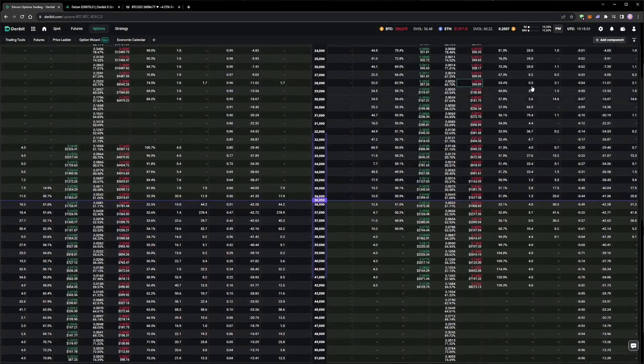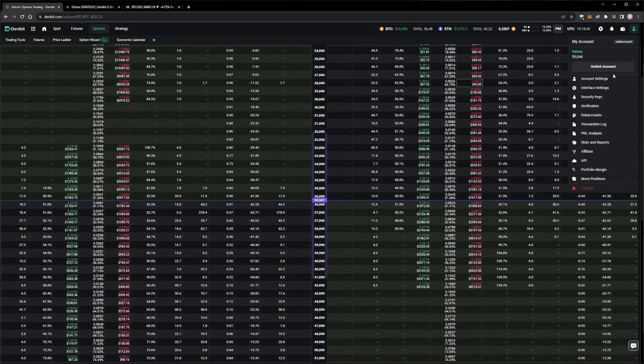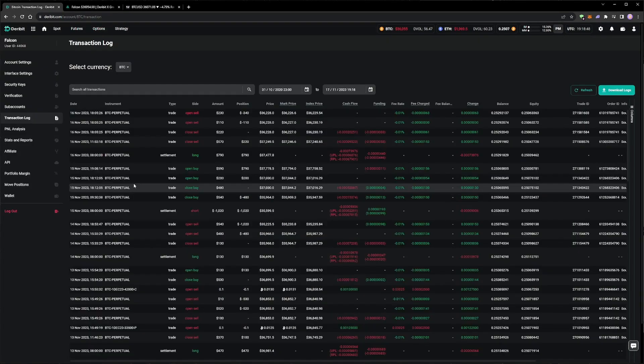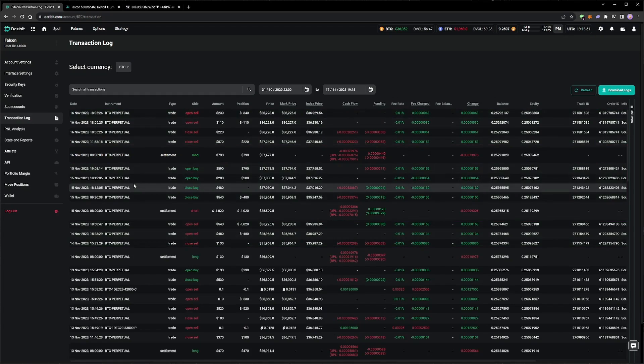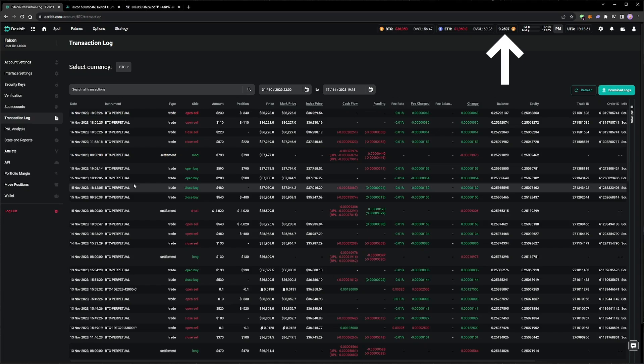However, the price movements of Bitcoin have been enough to trigger a few delta hedging trades. These hedge trades have cost about the same as the time decay earned via the options, resulting in the portfolio still only showing a small profit overall, with the equity sitting at around 0.2507 Bitcoin.